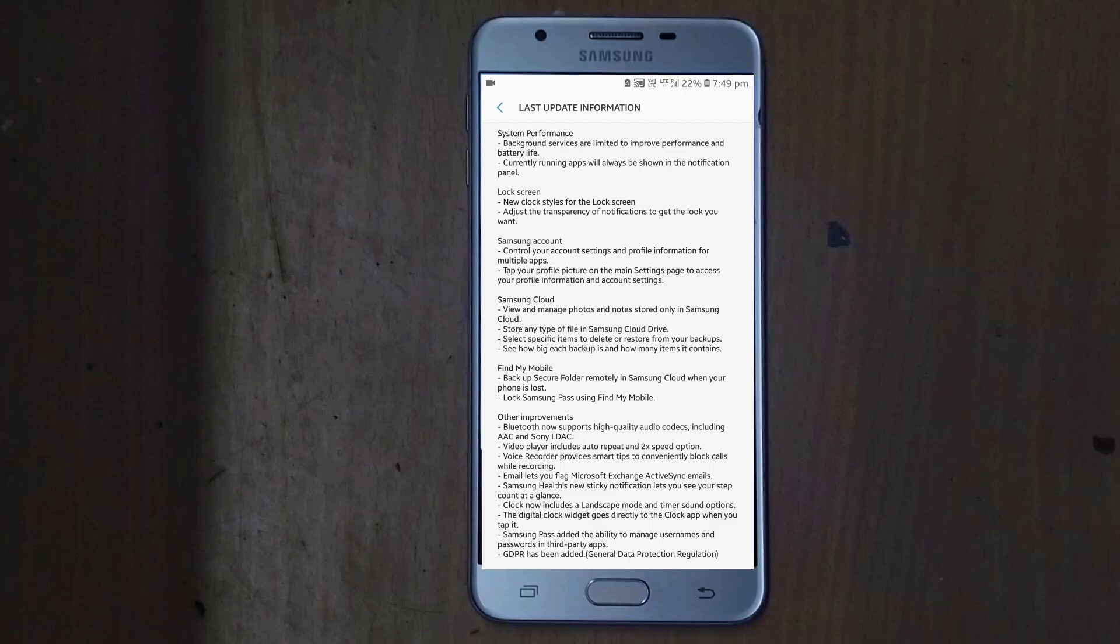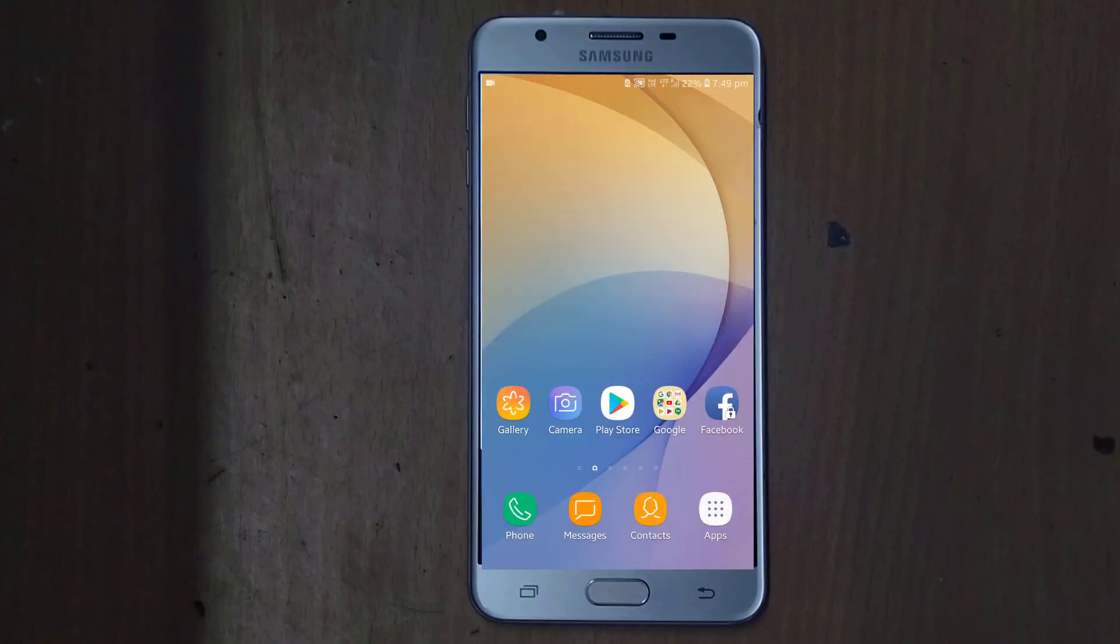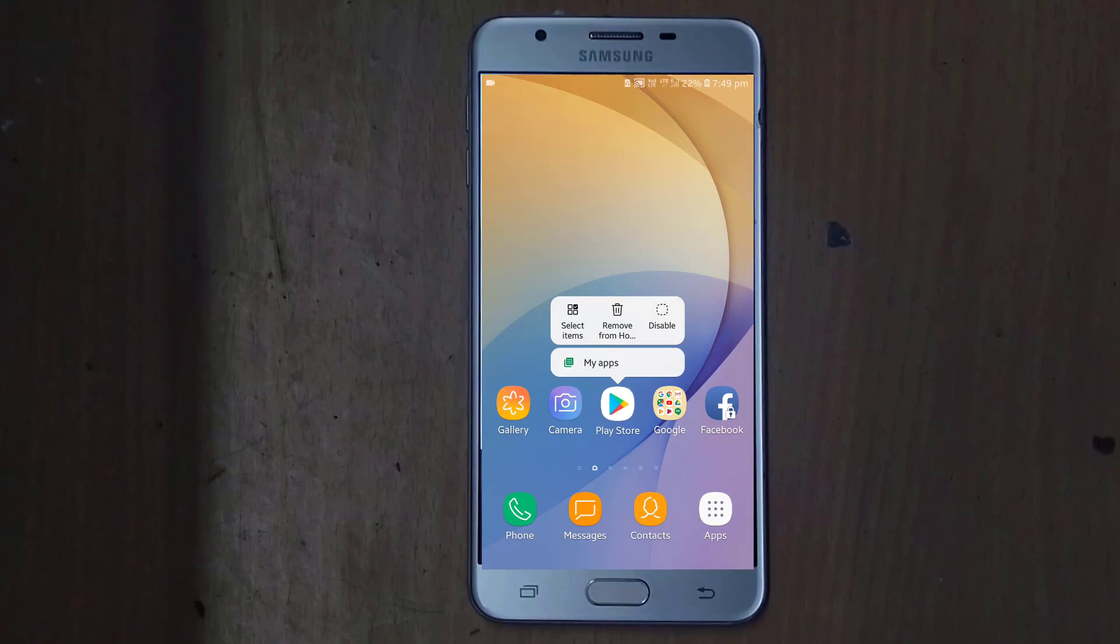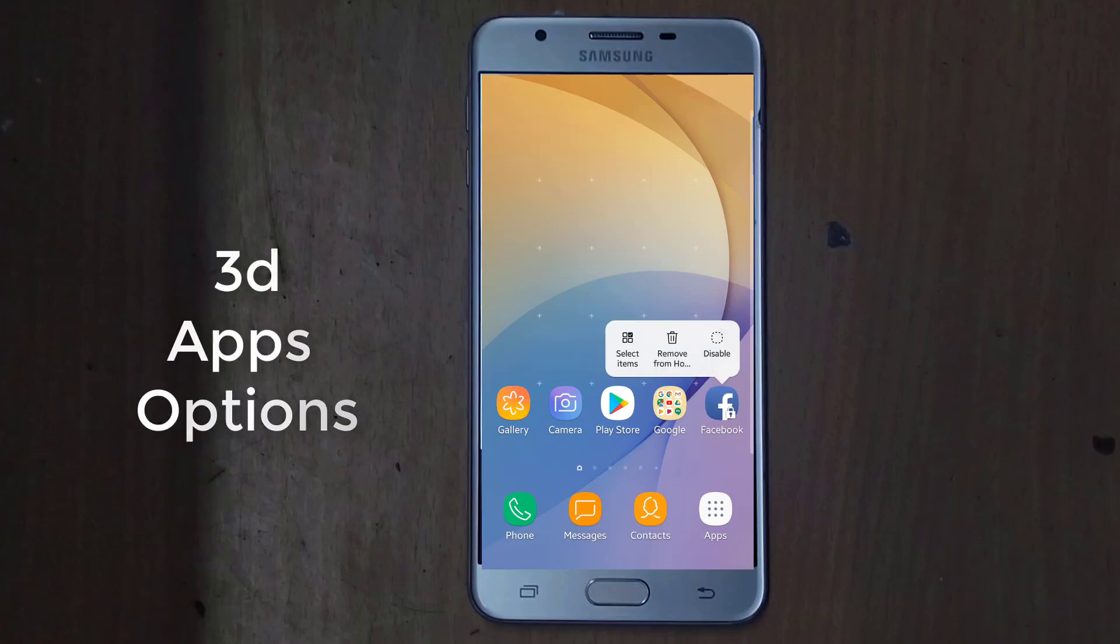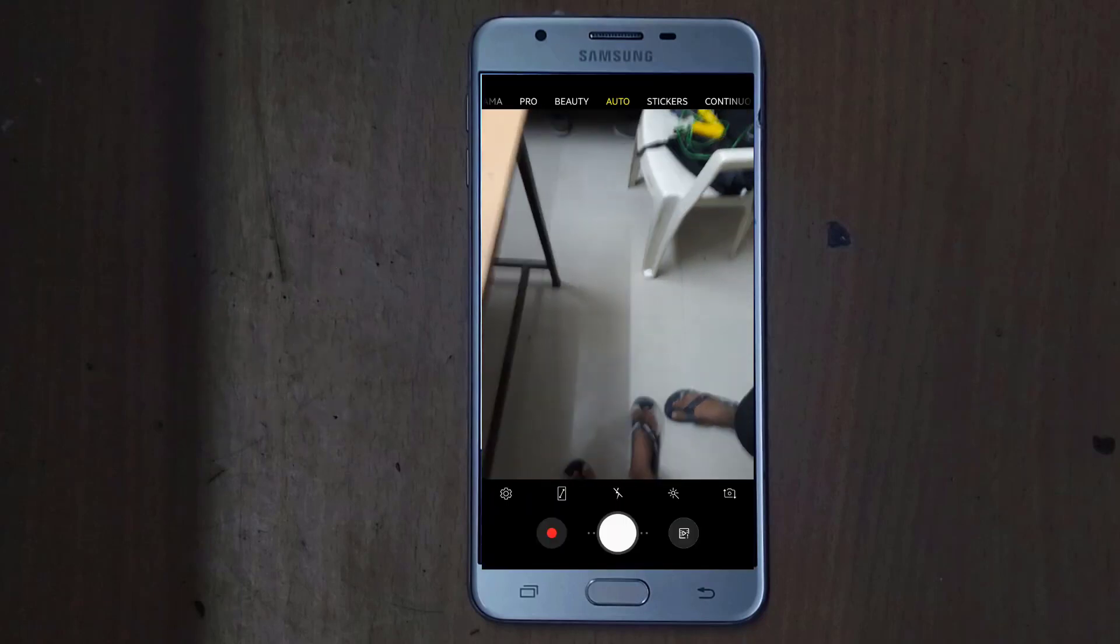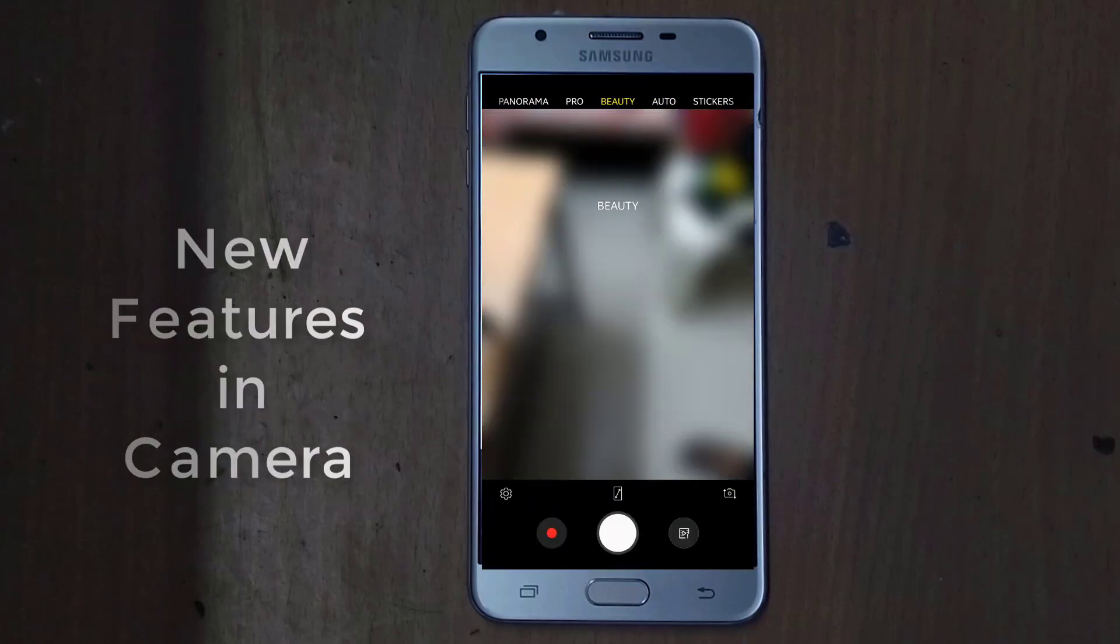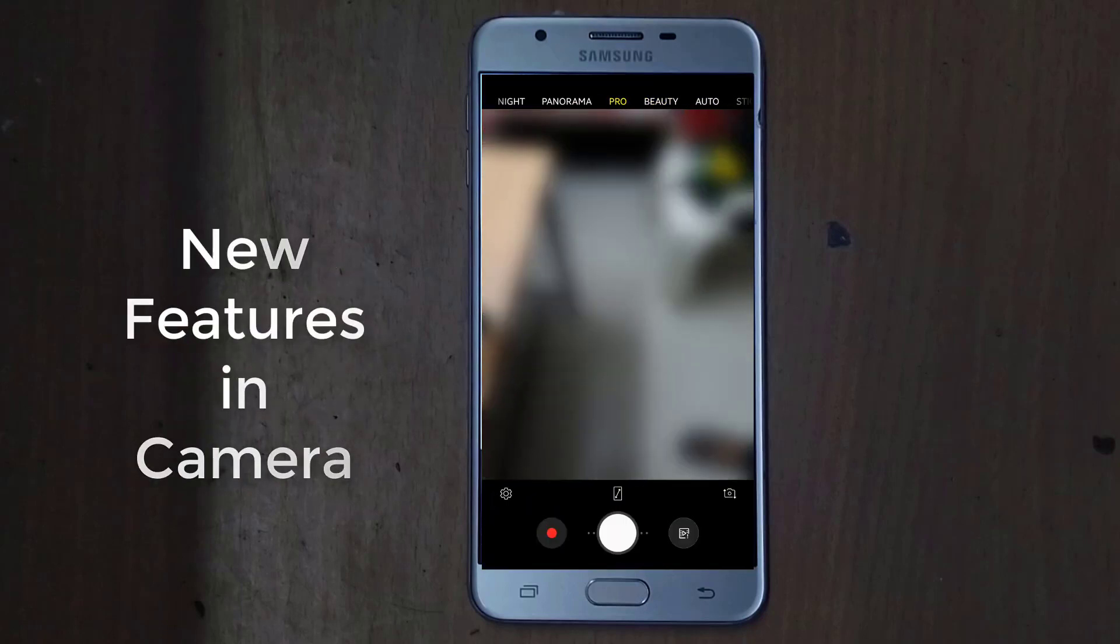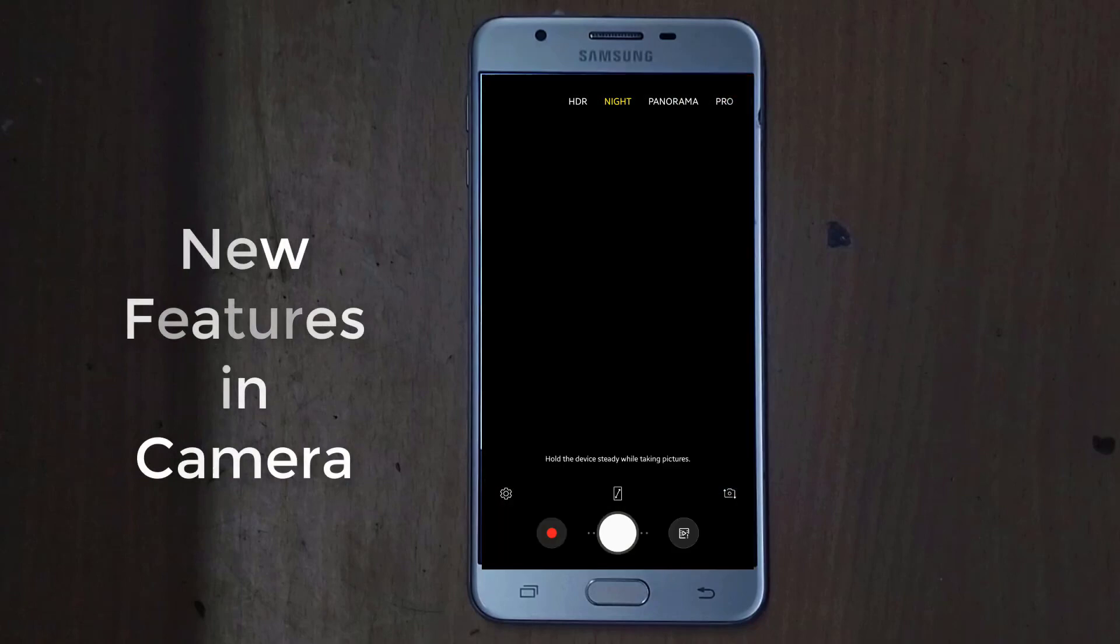And Find My Mobile is an amazing update that is given by Samsung over here. And you can see on the screen that the 3D option about the app has been come where you have been getting more options on a particular app tapping. And you can see the camera, there are many more new options has been added over here.